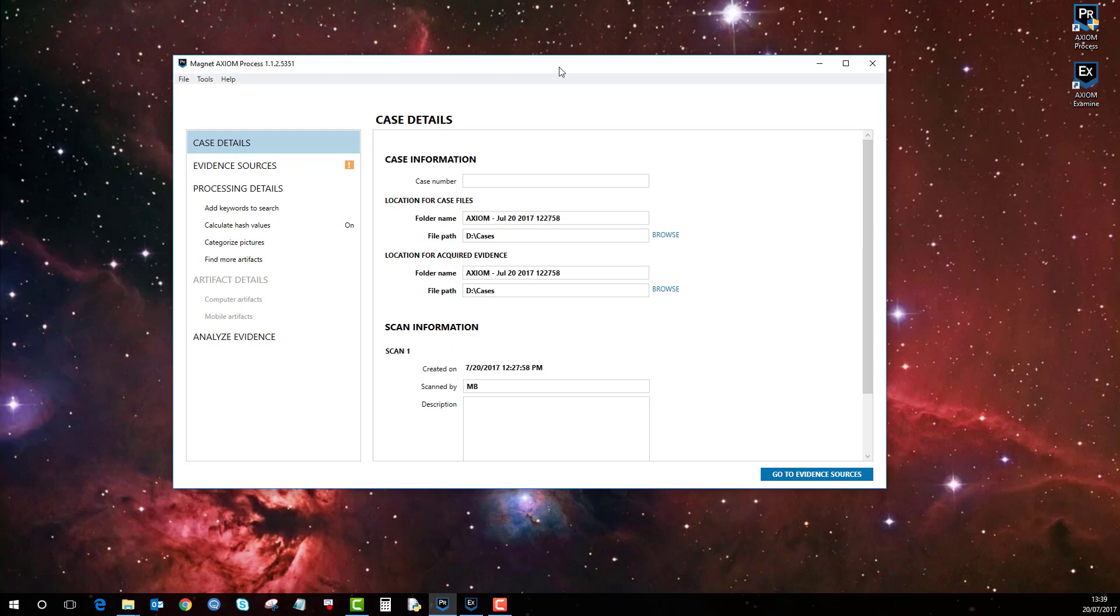you must have the latest version of iTunes installed, as this has all the latest and relevant drivers for iOS devices and allows a successful connection.